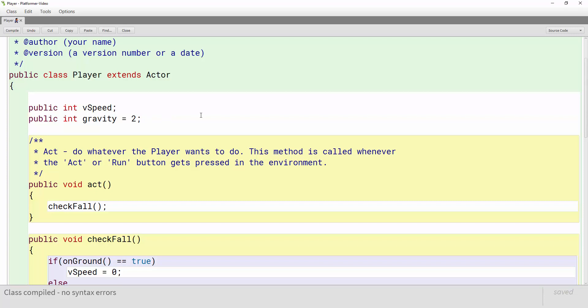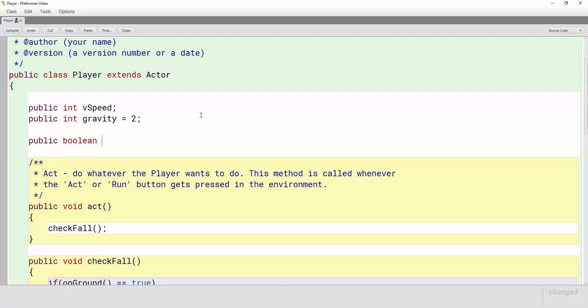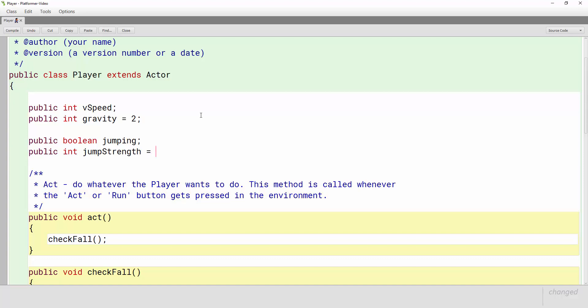So to create jumping what we want to do is create a public boolean called jumping and this is actually going to be just a boolean that keeps track of is our player jumping or not. It's either going to be true or it's going to be false. The other thing that we want to add is a public integer called jumpStrength and this is going to basically tell the computer how high our player can jump. Now when we type in a number like 20 and that's what I'm going to use in this video, that doesn't mean he can jump 20 pixels. It's part of the math formula that helps him jump up. So the higher the number the higher he's going to jump, the smaller the number the less height your character is going to travel when they jump.